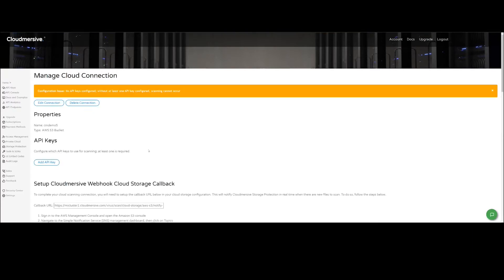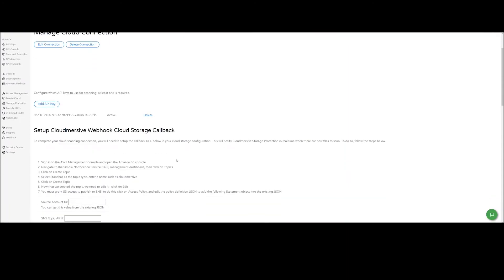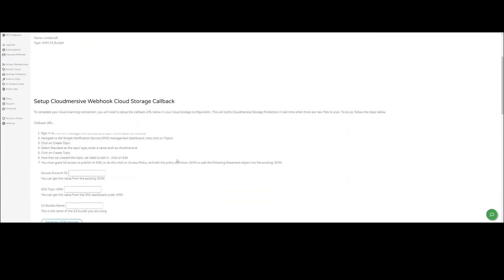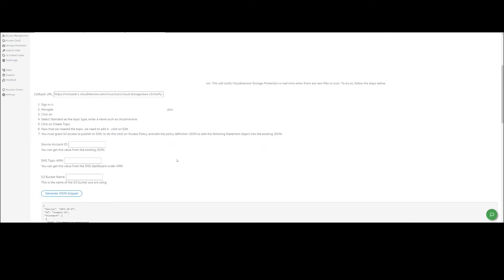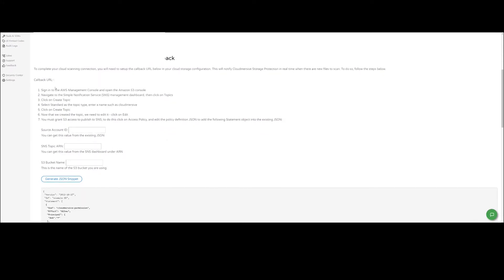Once the connection has been created, we will click on Manage to add our API key. From here, we will configure the callback from AWS S3 back to CloudMersive Storage Protect, so when we upload files in S3, it can send notification messages to CloudMersive. To do this, we will follow the instructions shown here.